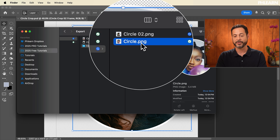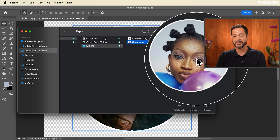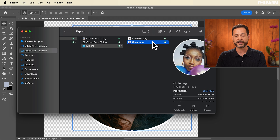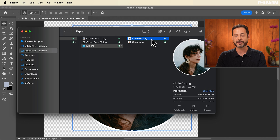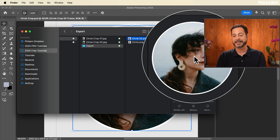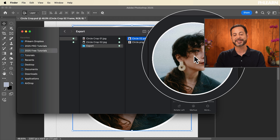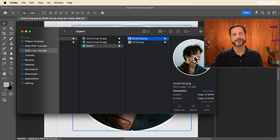Just like that, we've done two images. We have circle.png — you can see it looks perfect — and circle02.png, that one looks perfect as well. And that's all there is to creating a circle crop and saving it out in Photoshop with a transparent background. Thanks so much for watching.